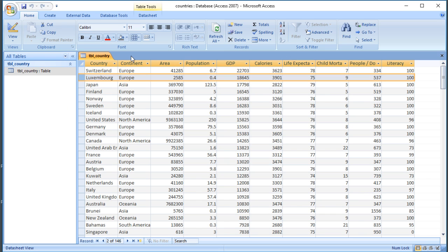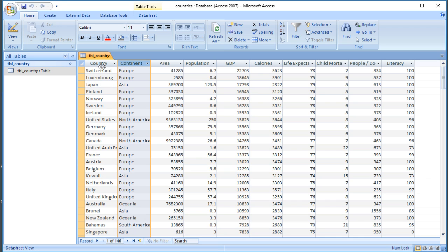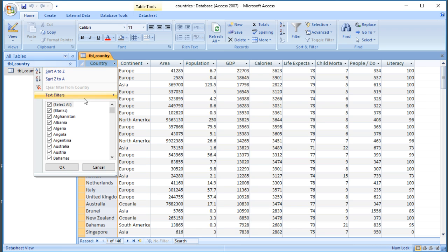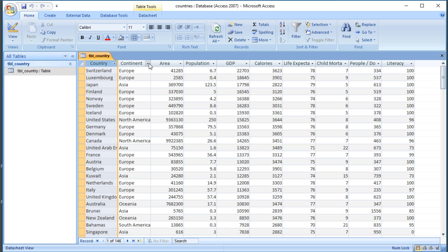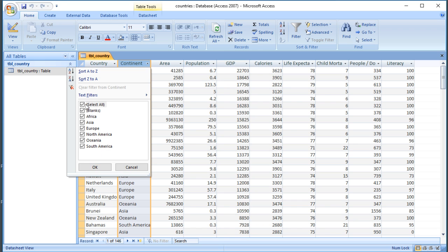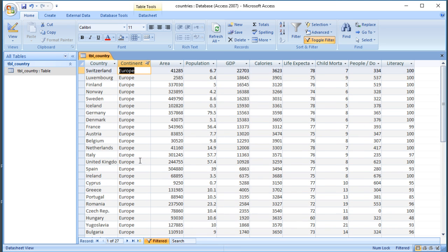The first and easiest way is probably to use filtering, like you would do in Excel. At the top of each field when you've opened the table you'll see the name of the field, and to the right a little triangle. If you click on that you get a list of all the unique entries in that column — it looks exactly the same as the filter box in Excel. So for example, if I wanted to find all the countries in Europe, I could go to the continent column and tick only Europe, and it would just show me the European countries.